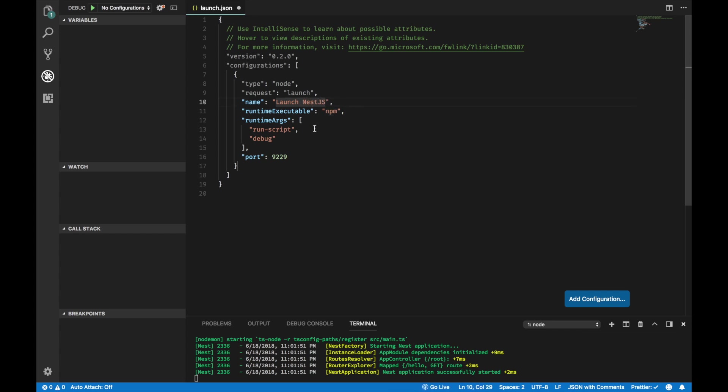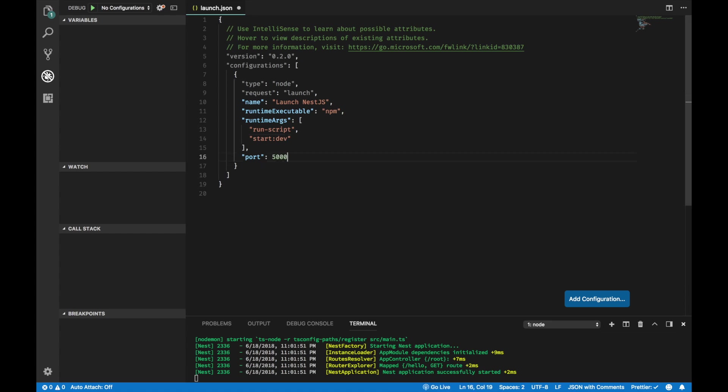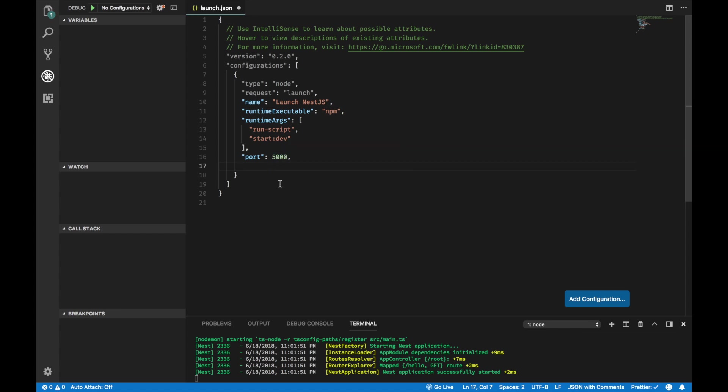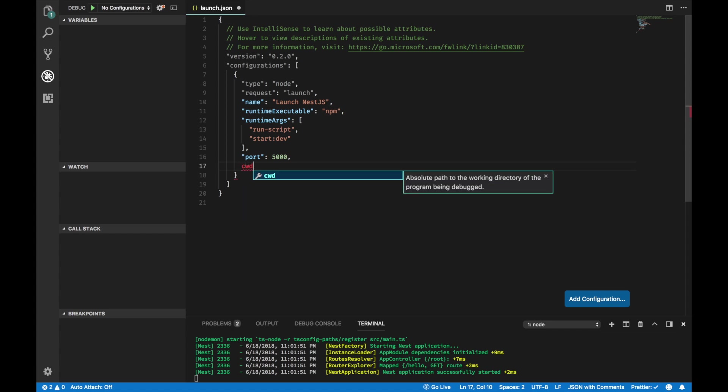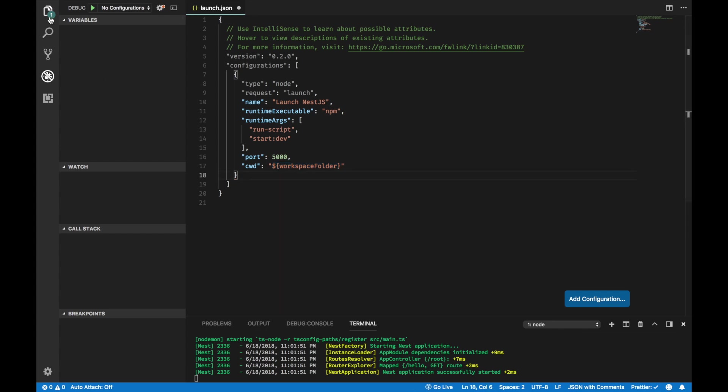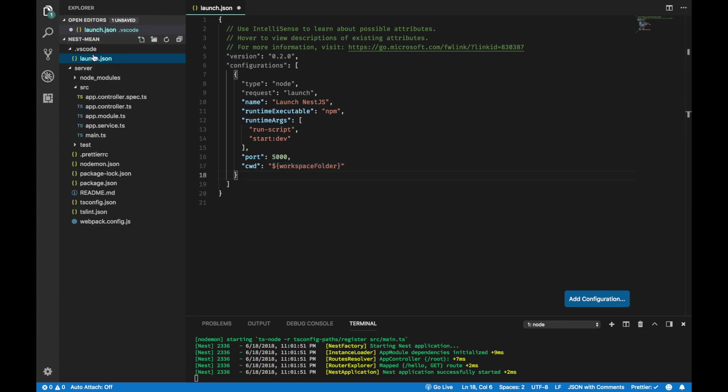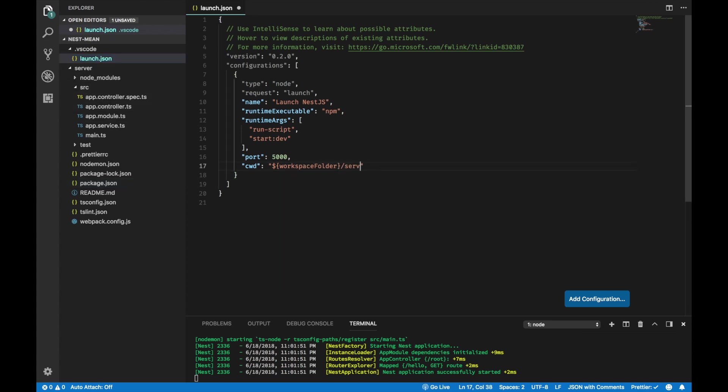The script is going to be start dev. It is the same script that we use to run our Nest application from the terminal. And the port is 5000. You can use whatever port you would like. This port number specifies the port to attach the debugger to. Use anything but it has to be different than the port you use to actually run the app on. And one important thing is the current working directory. Right now, the launch.json stays on the root directory, so the workspace folder is actually the root directory. But we need to access to the script, the start dev script from package.json inside of the server directory. So, we have to add slash server.